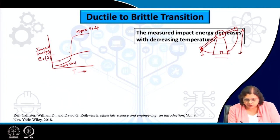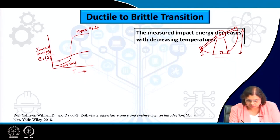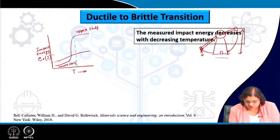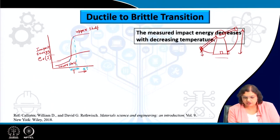In between the upper and lower shelves there is a narrow temperature range — delta T — over which we see a very drastic change in fracture behavior and fracture energy consumption.